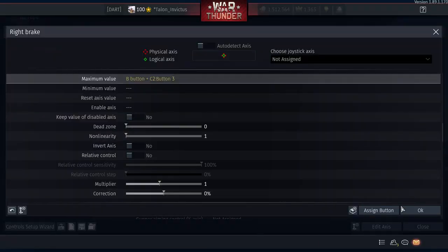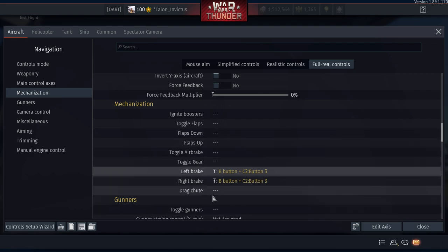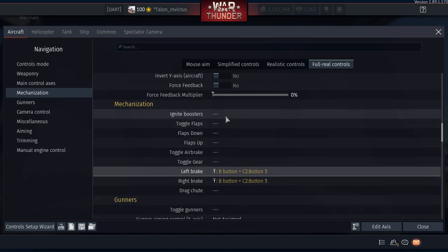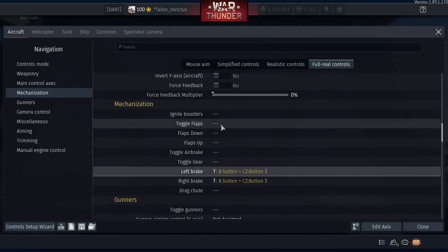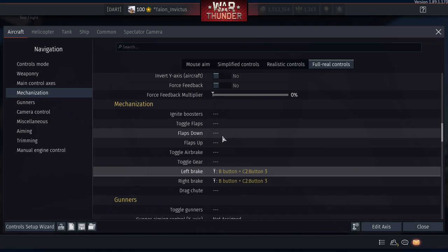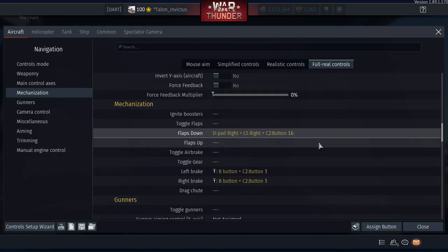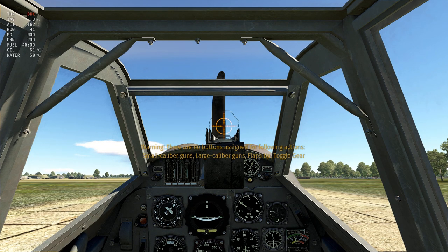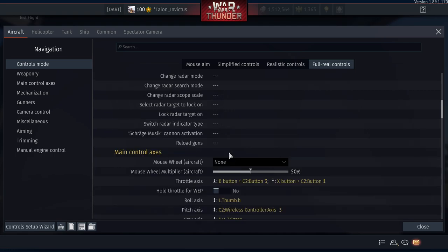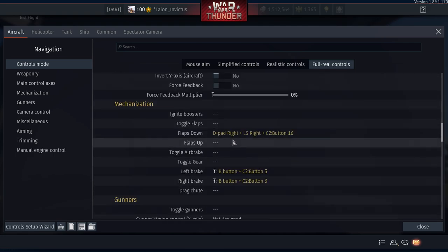Now the d-pad issue. Gaijin broke something in an update, and the d-pad simply doesn't register in-game even though it shows up in the control settings. This affects multiple controllers. The fix is to use L1 as a modifier. For Flaps Down, assign L1 plus the Right D-Pad. This combination works where the d-pad alone doesn't.